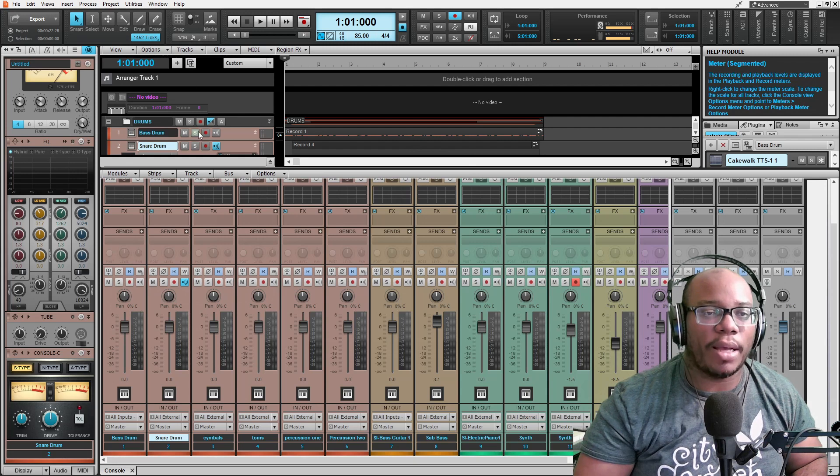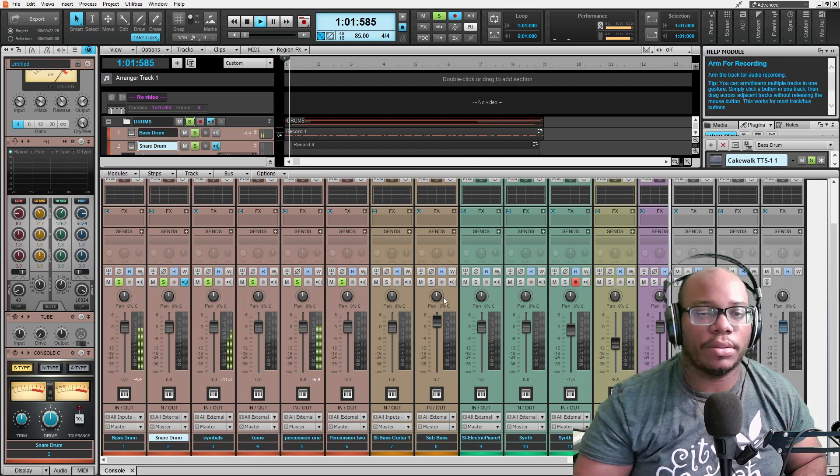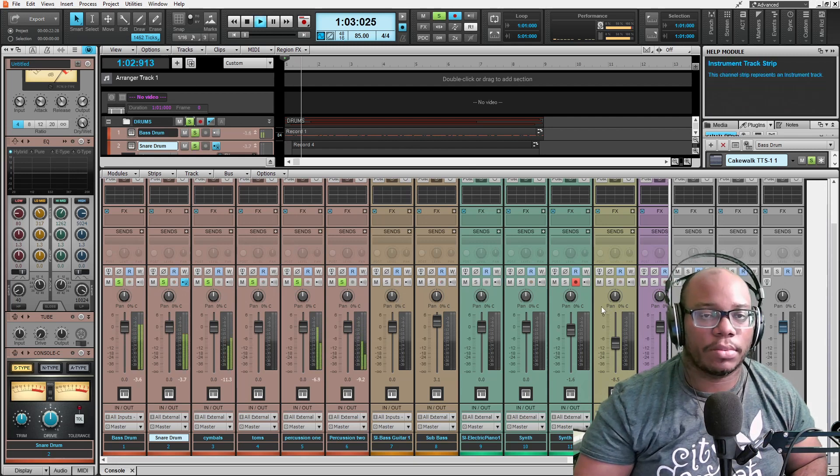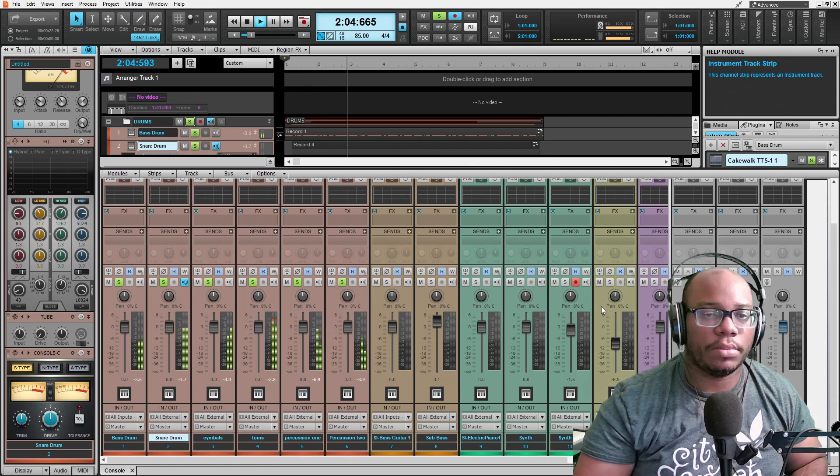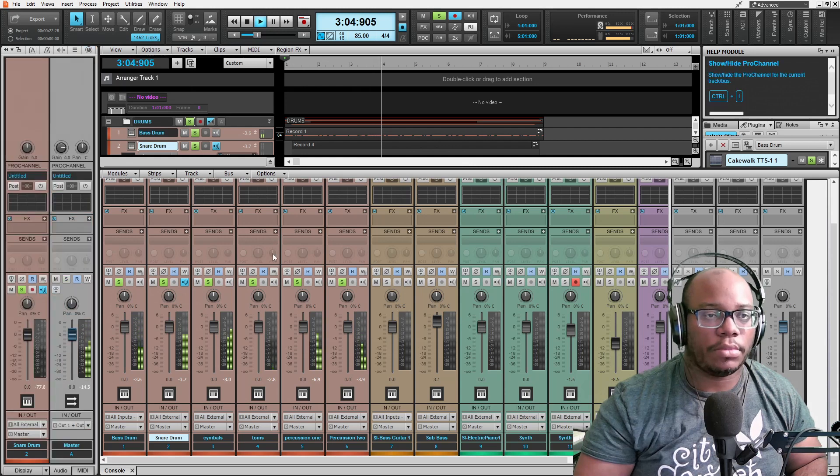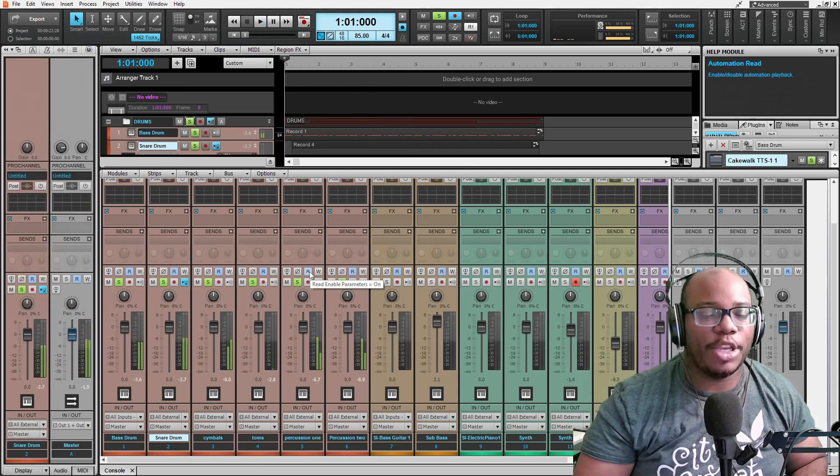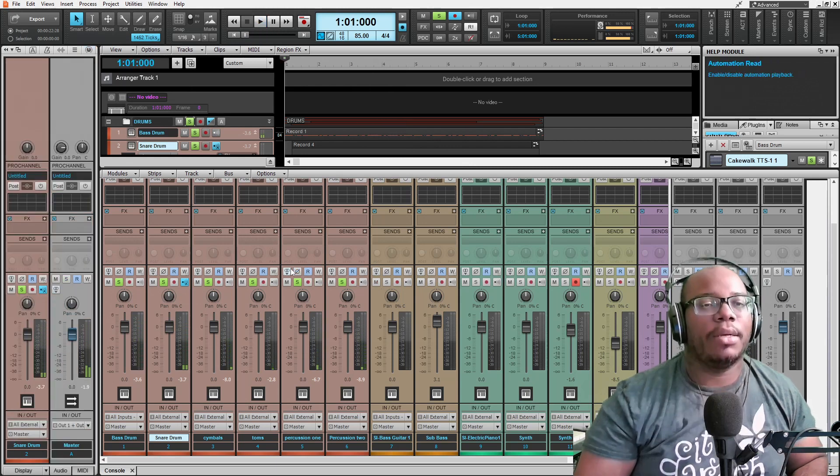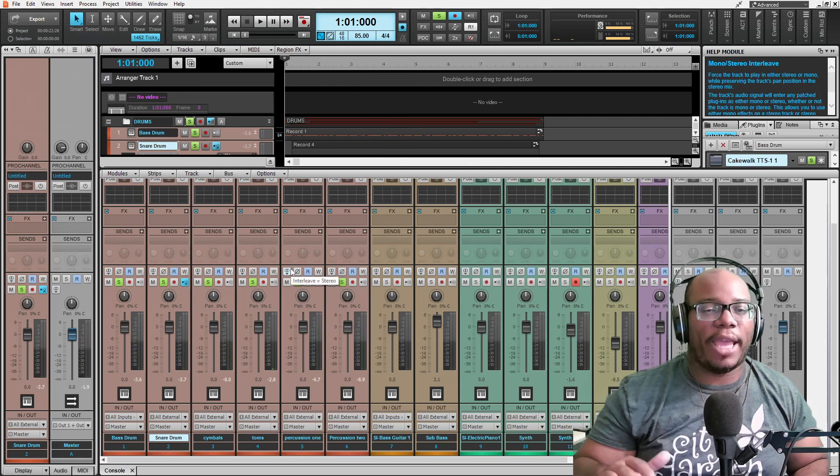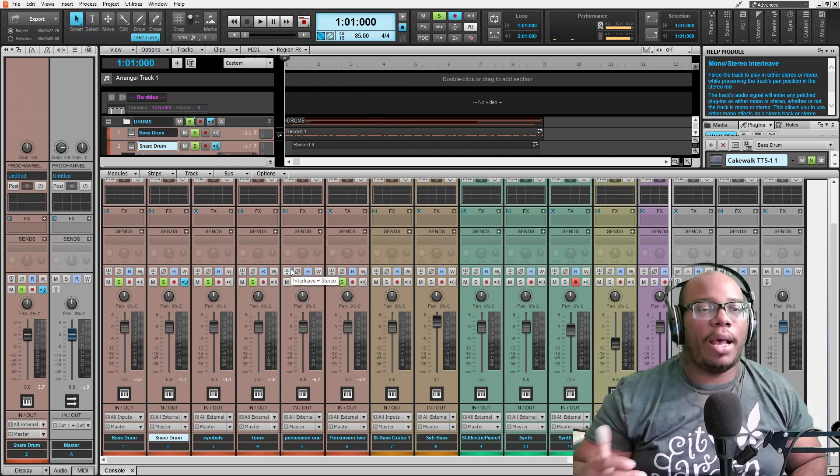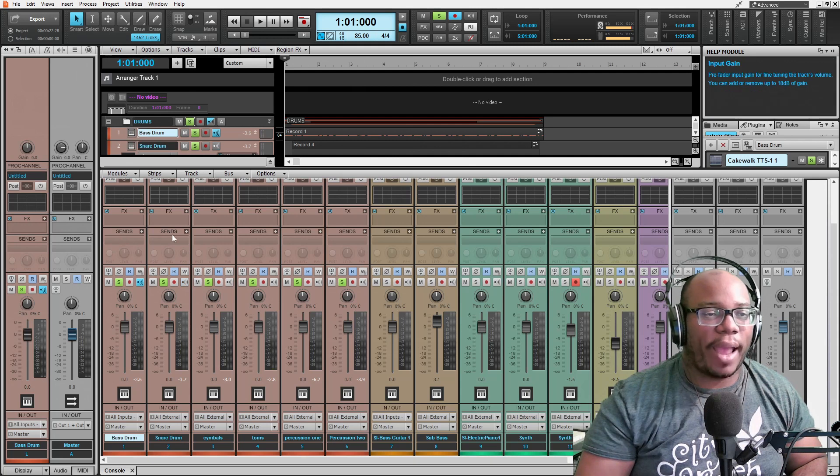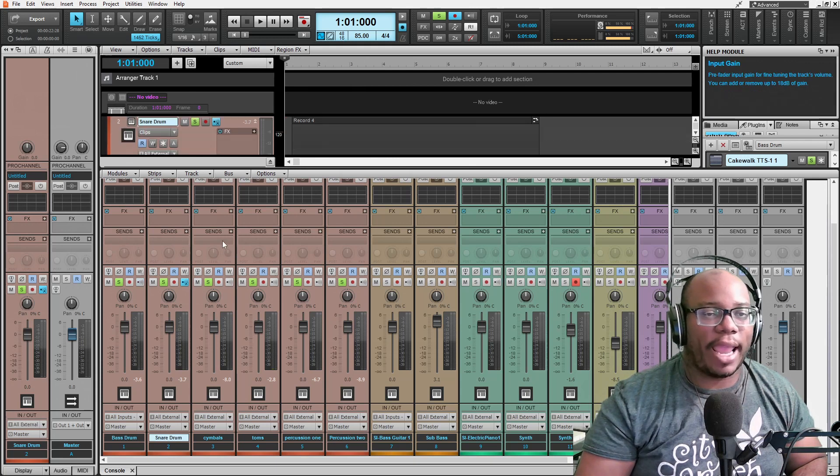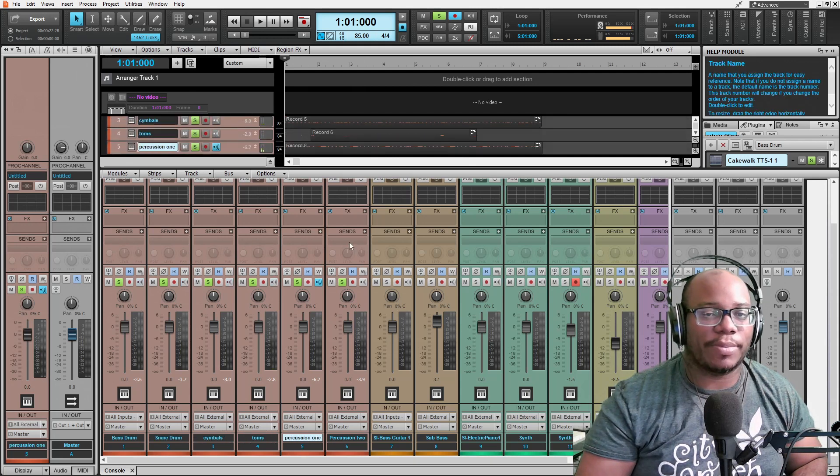This is what the drums sound like if I solo that track folder. Notice that all of my faders are right at zero. My gain on each of these tracks are the same. They're all at zero decibels.